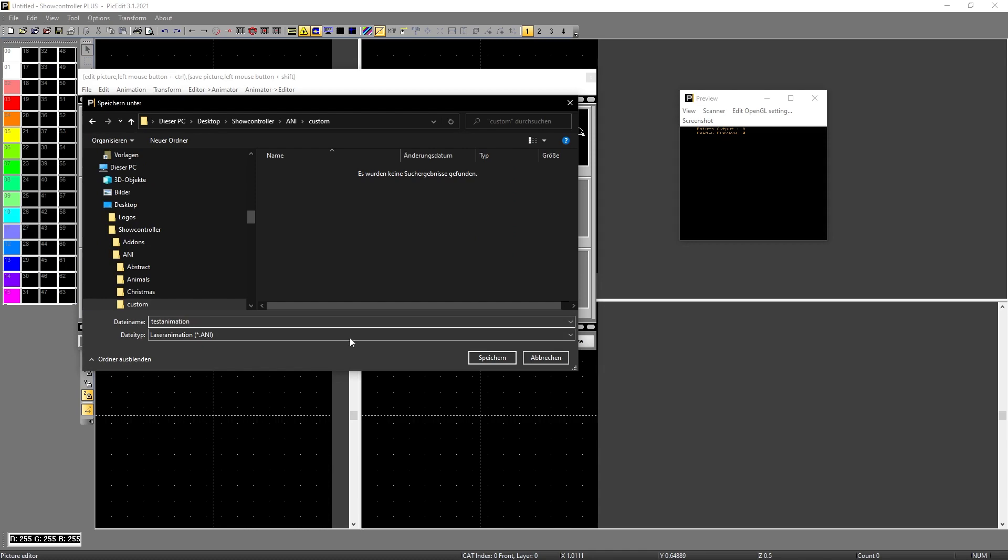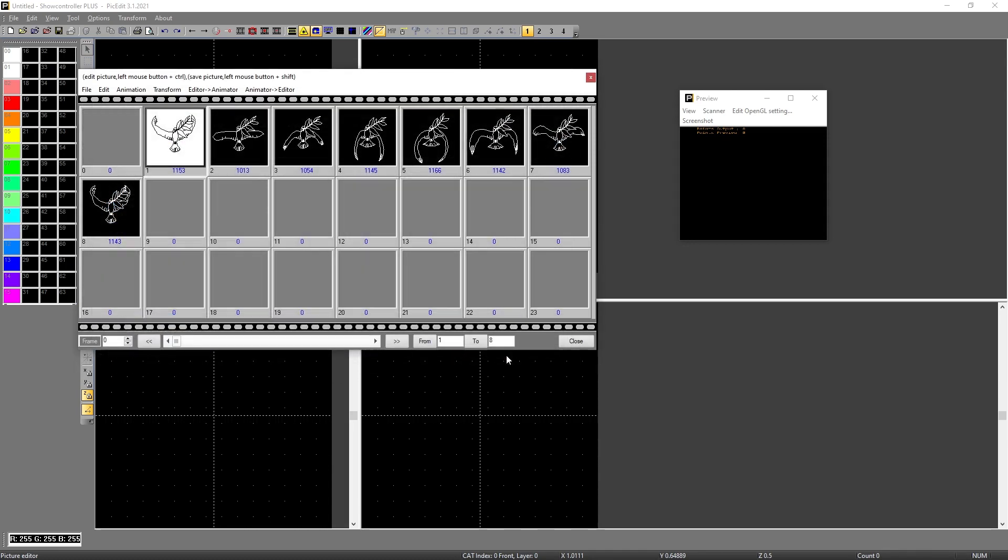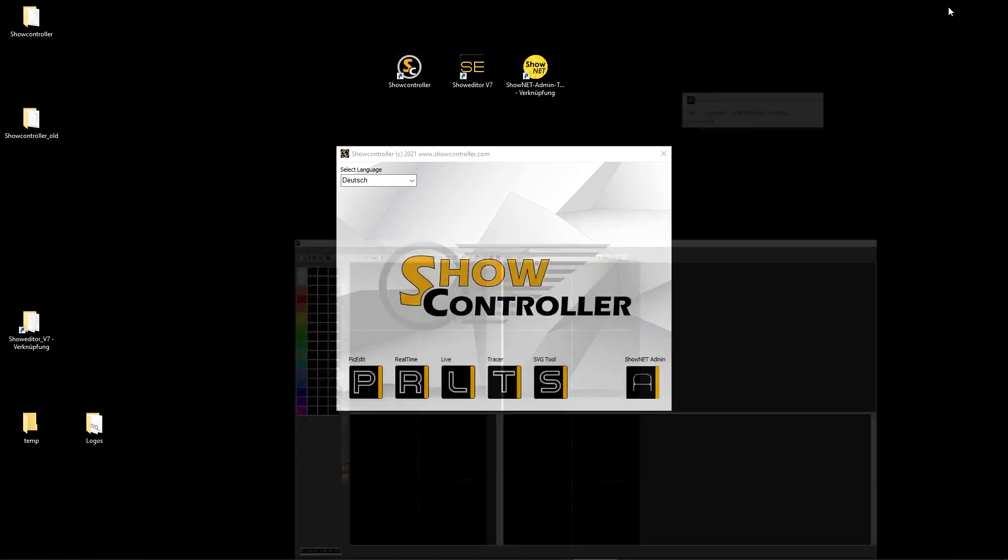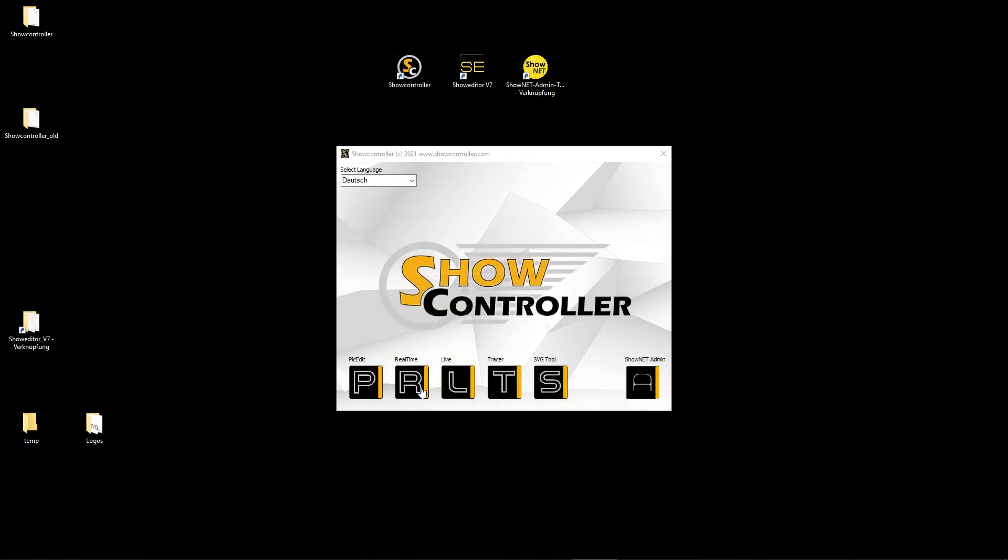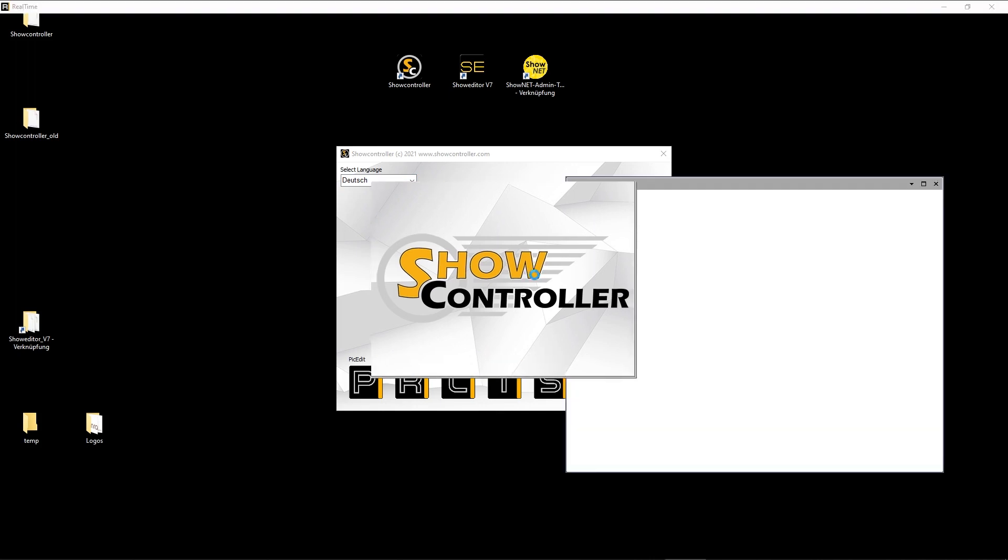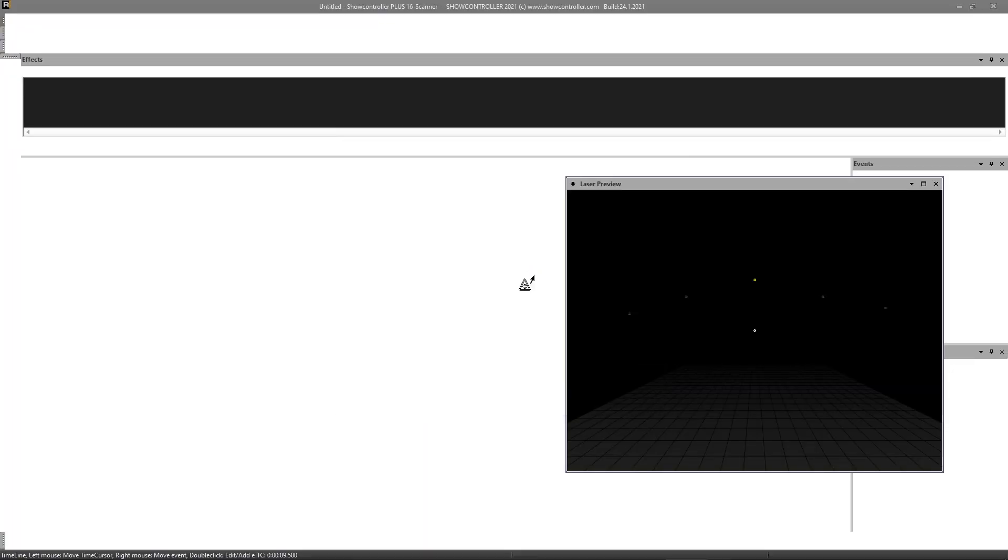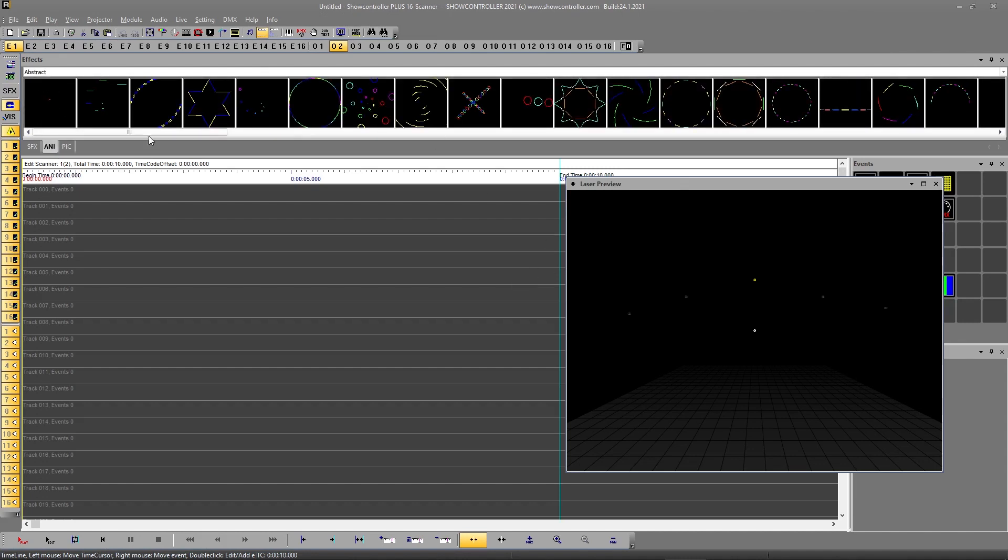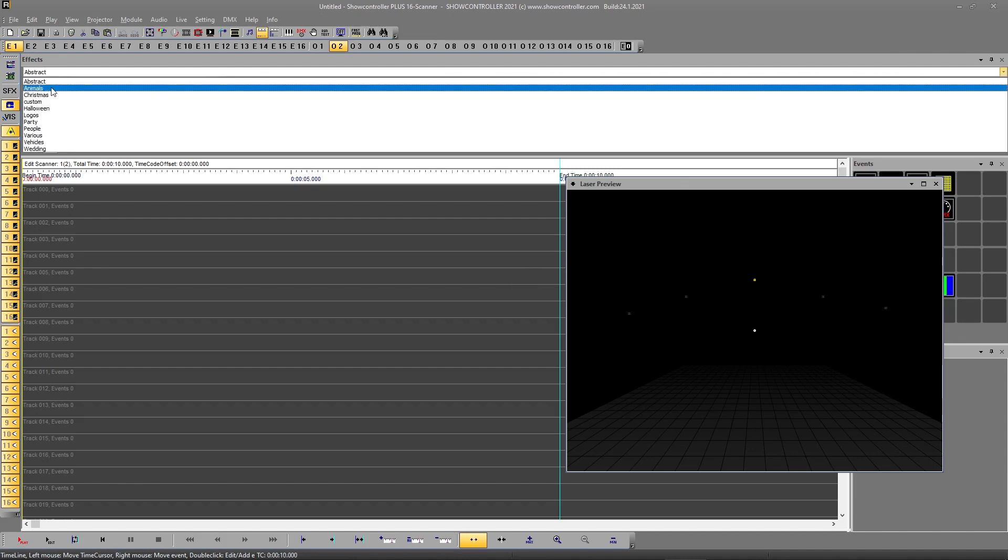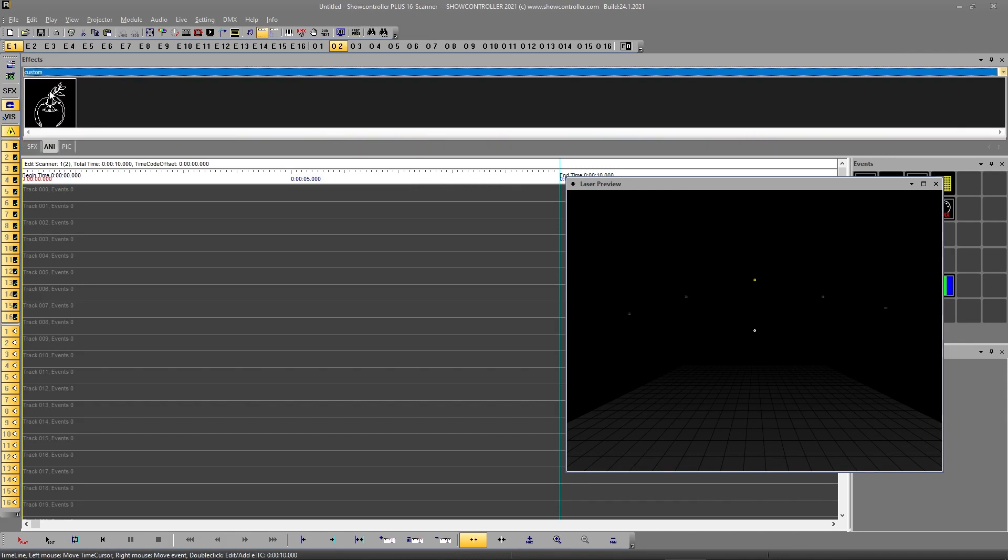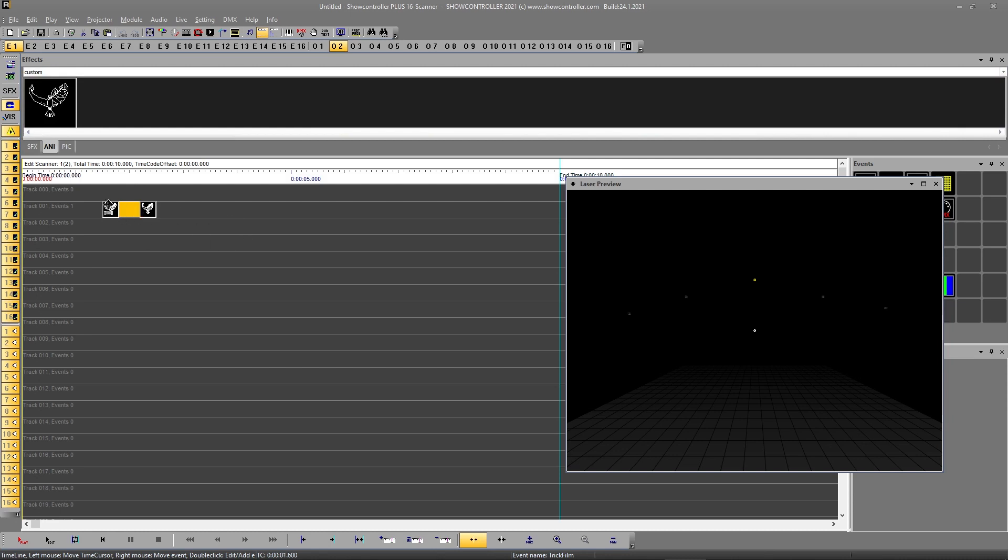And now we can recall this animation in real time or also in live, depending on what you want to use. I just use real time now because it's the more powerful part of show controller. Now we can switch to any and select custom, the folder I just created. And there we go. Here is the animation. We can just use it, drag it to the timeline, and that's it.